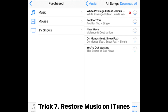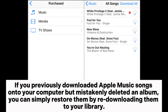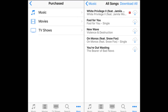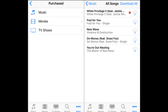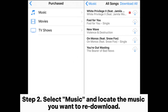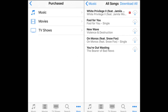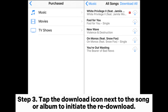Trick 7: Restore Music on iTunes. If you previously downloaded Apple Music songs onto your computer but mistakenly deleted an album, you can restore them by re-downloading them to your library. For iPhone, Step 1: open the iTunes Store app, tap the More button at the bottom, then select Purchased. Step 2: select Music and locate the music you want to re-download. Step 3: tap the Download icon next to the song or album to initiate the re-download.